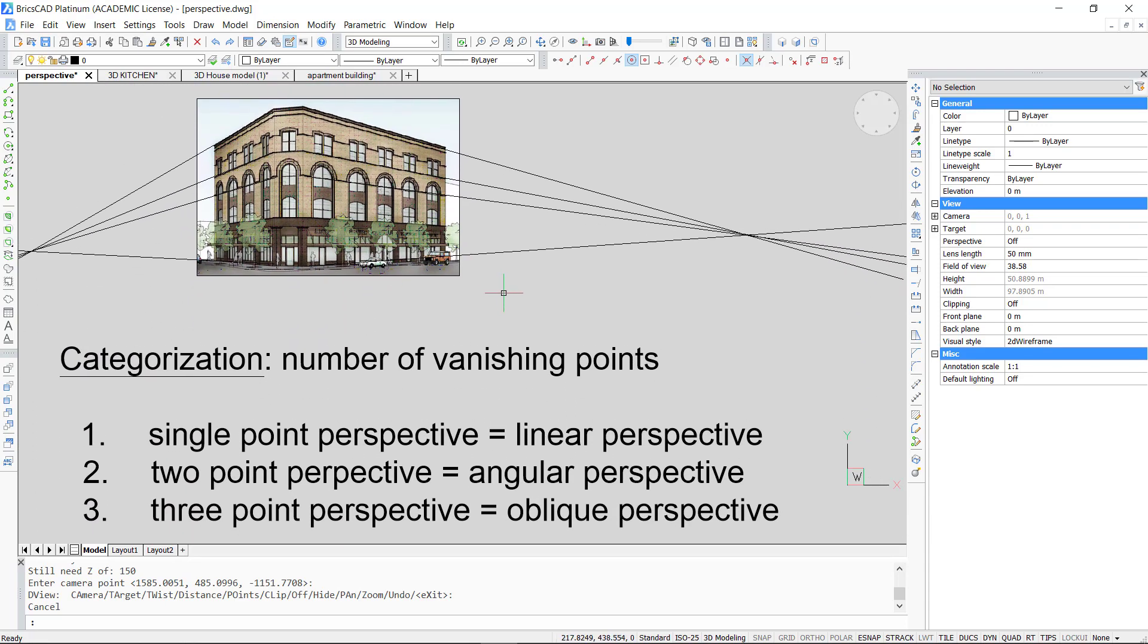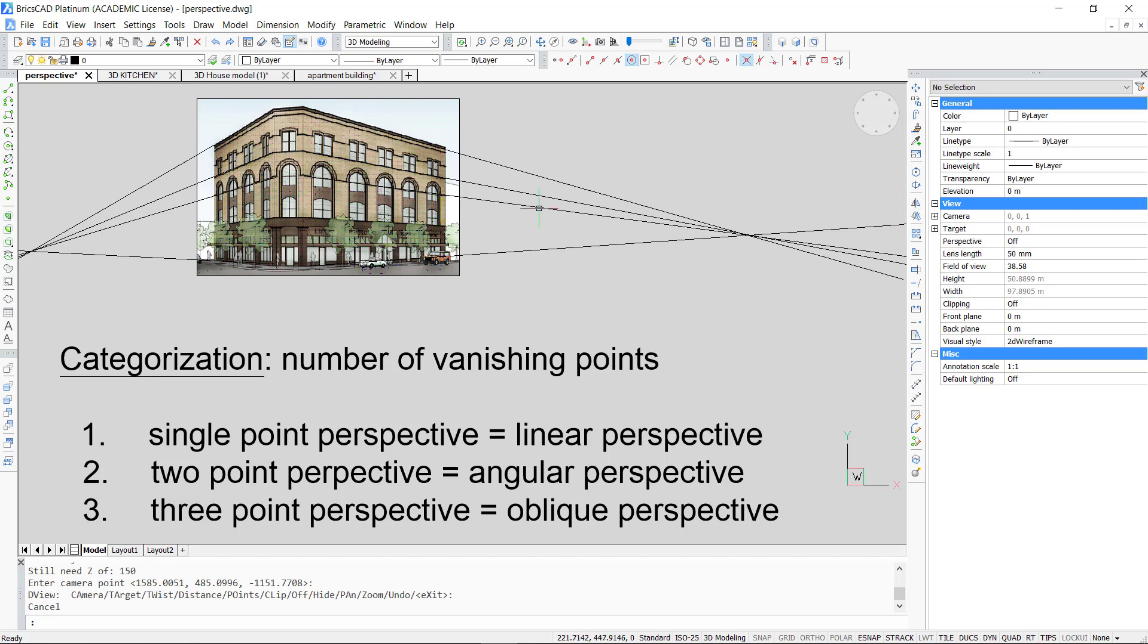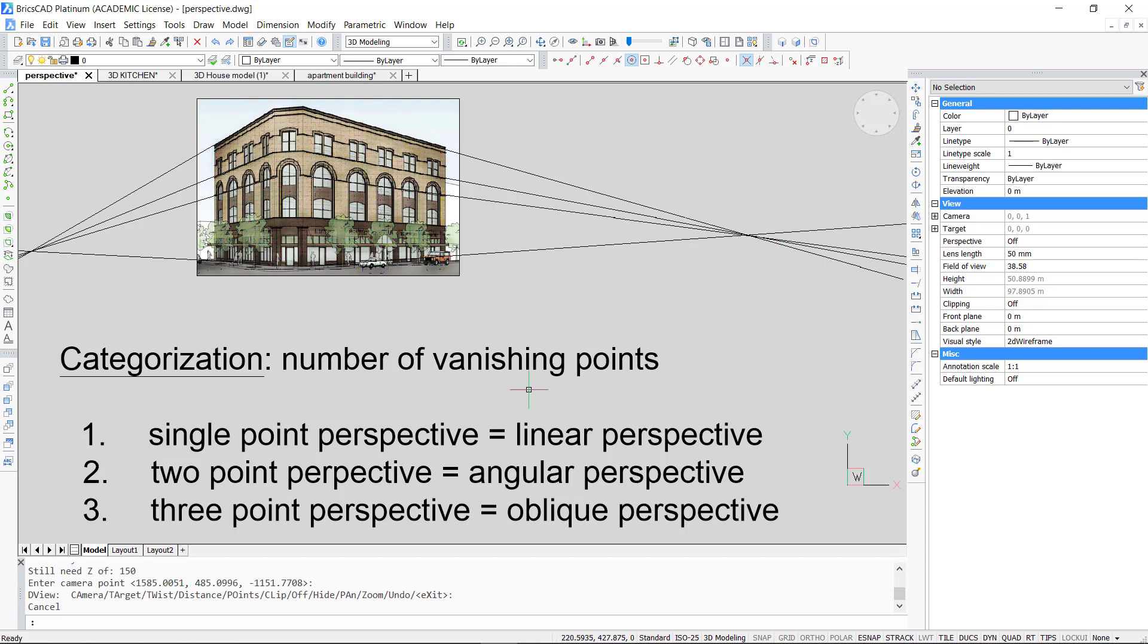Perspectives are categorized based on the number of vanishing points. When you draw lines along the edges of an image you can see that some lines meet at an imaginary point. This point is called the vanishing point. Depending on the number of vanishing points, perspectives are classified as single point perspective or linear perspective, two point perspective or angular perspective, and three point perspective or oblique perspective.